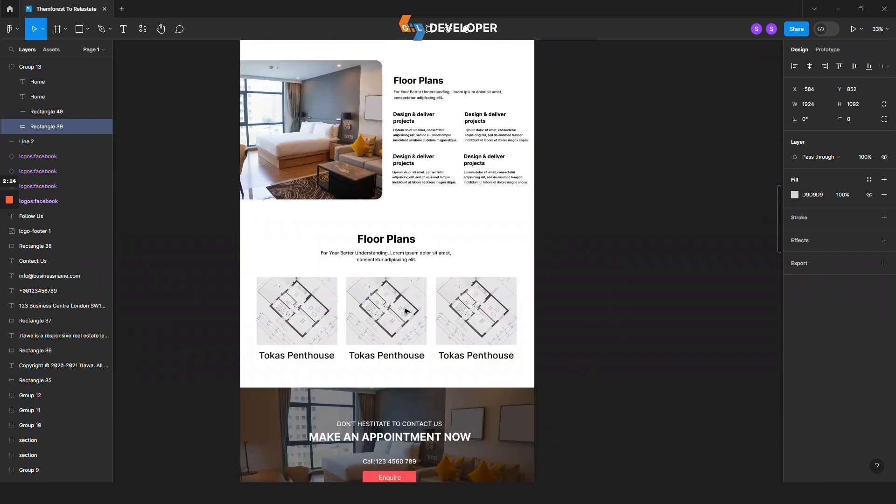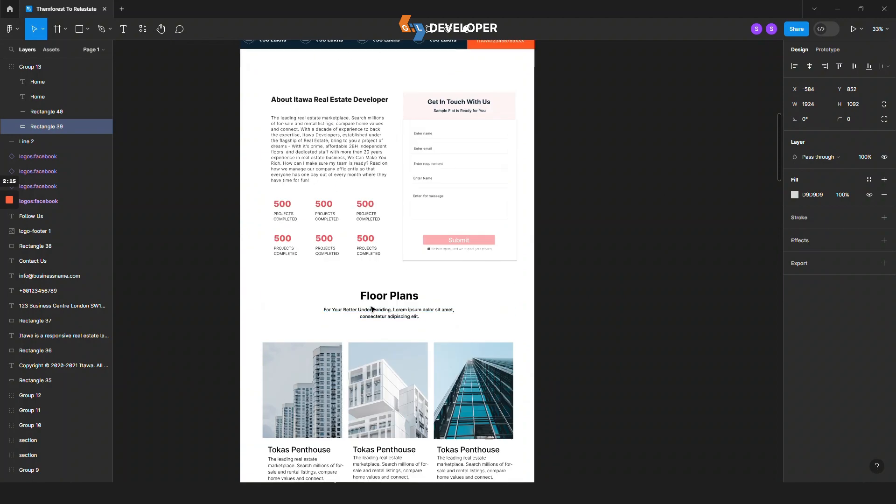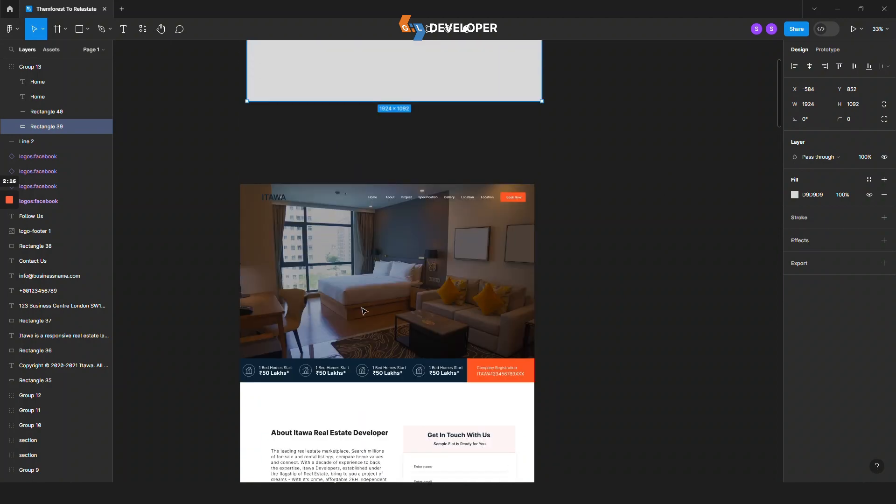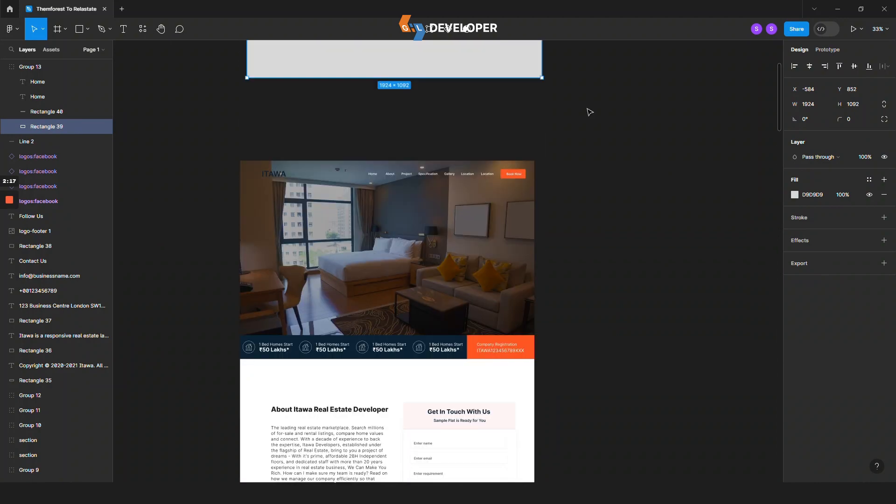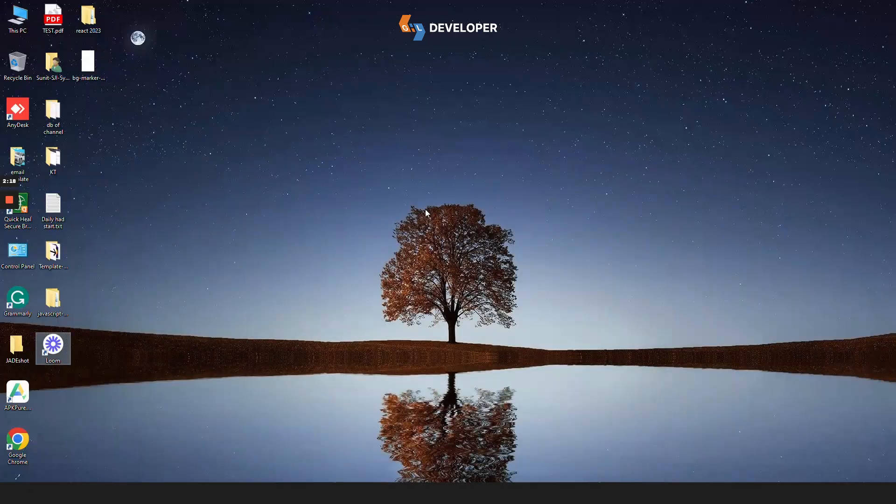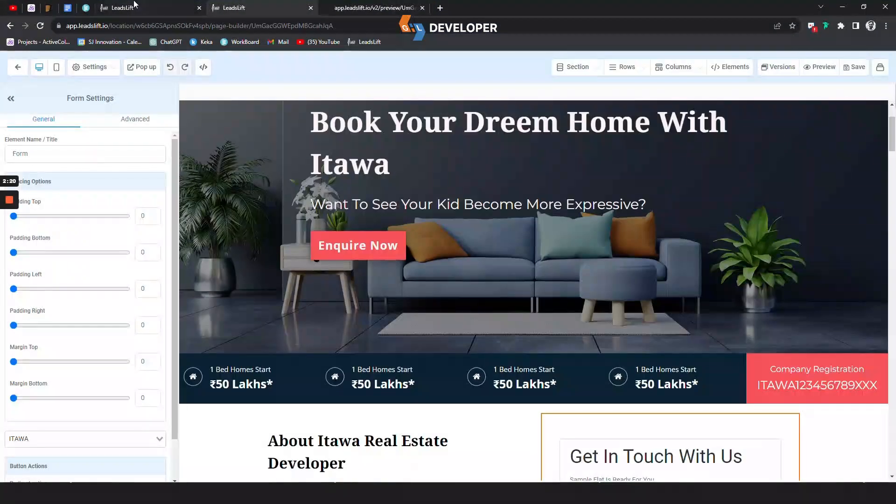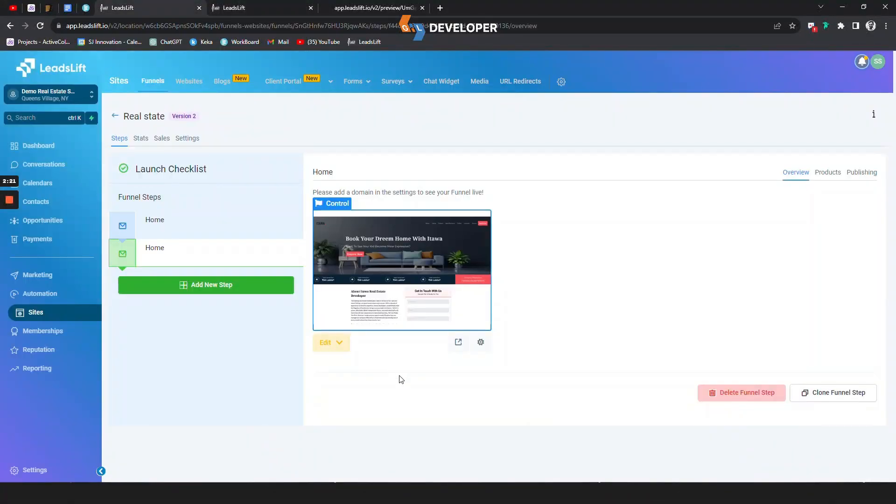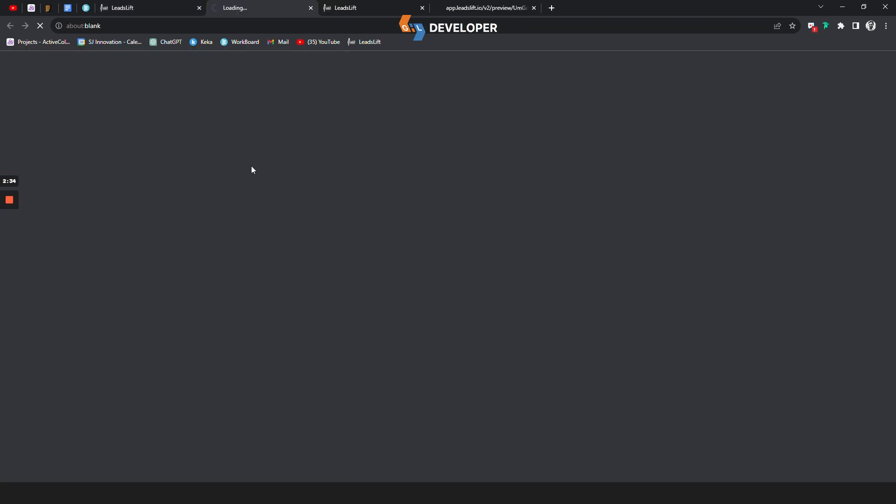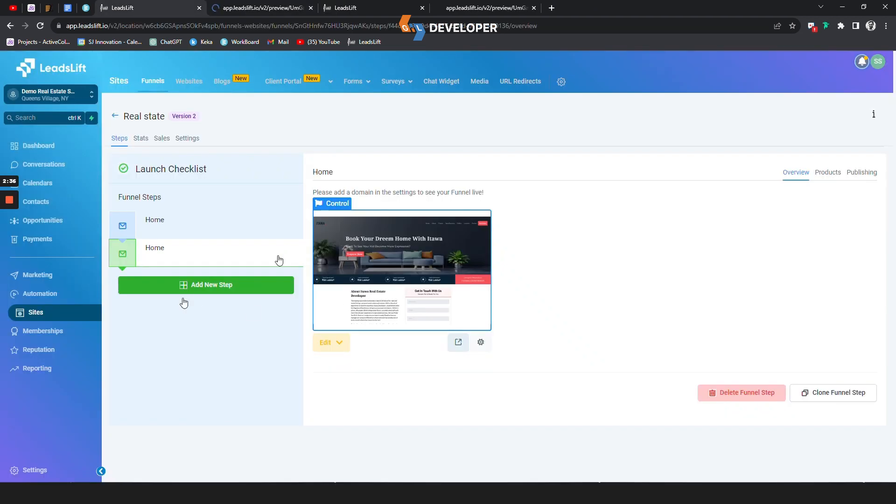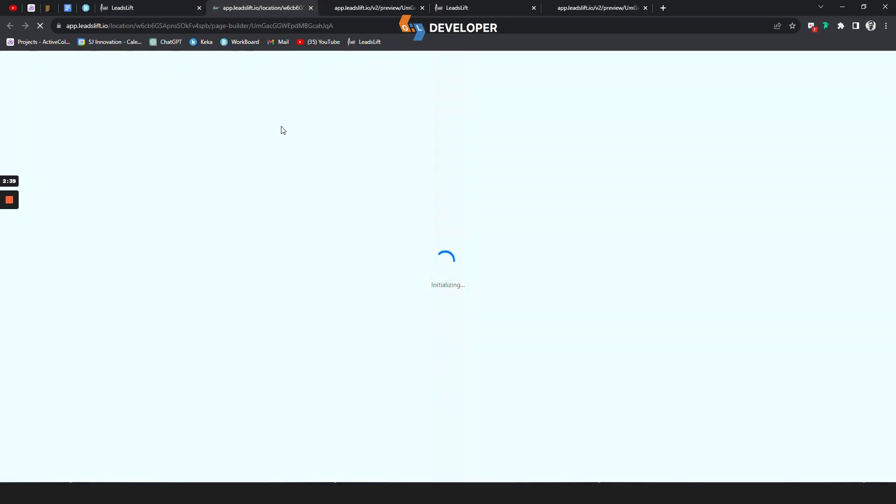Let me talk about GHL - it's a CRM tool where you can manage your clients' funnels, web pages, and many sections and services. I converted the site within GHL using this tool which is Go High Level. Why should you use Figma to GHL?